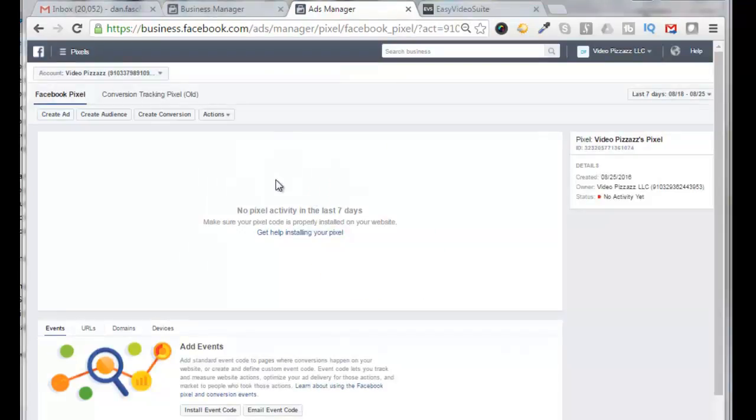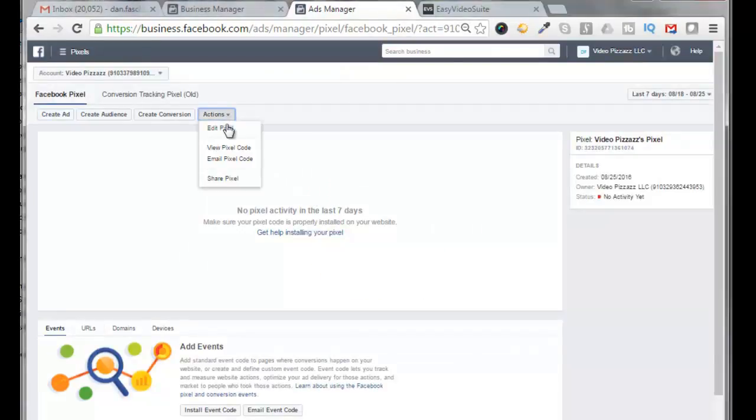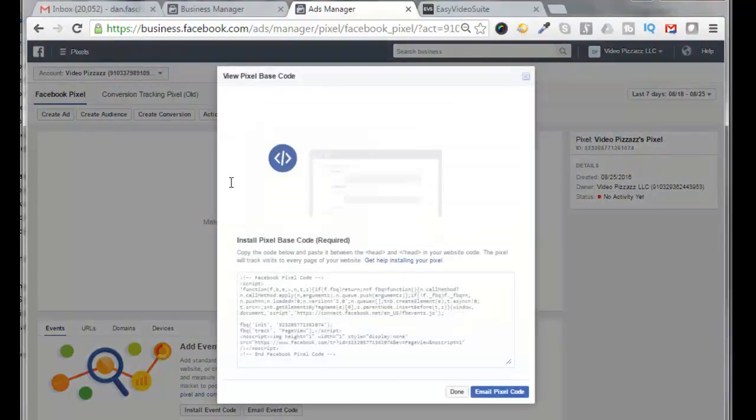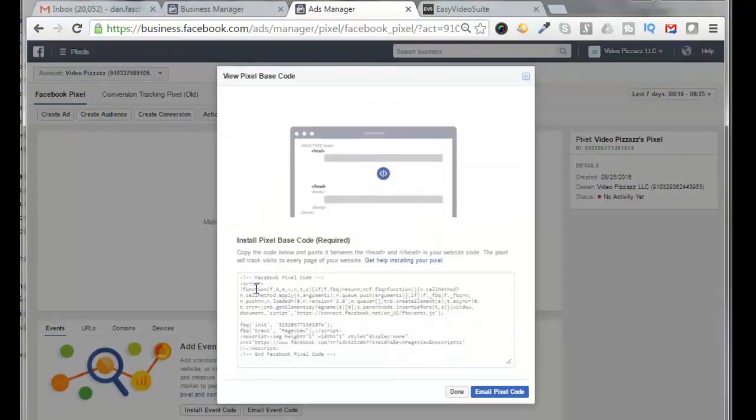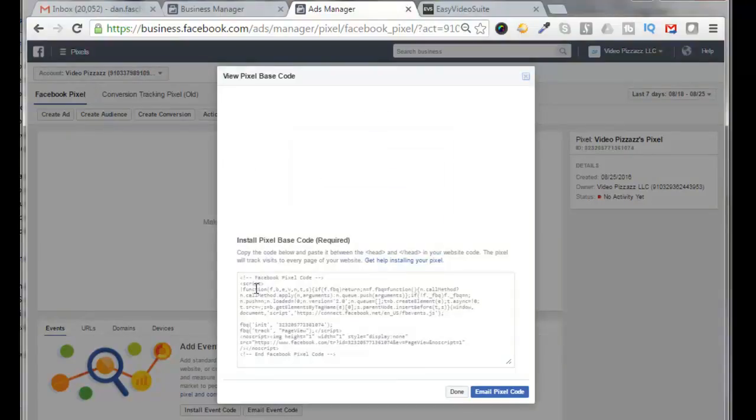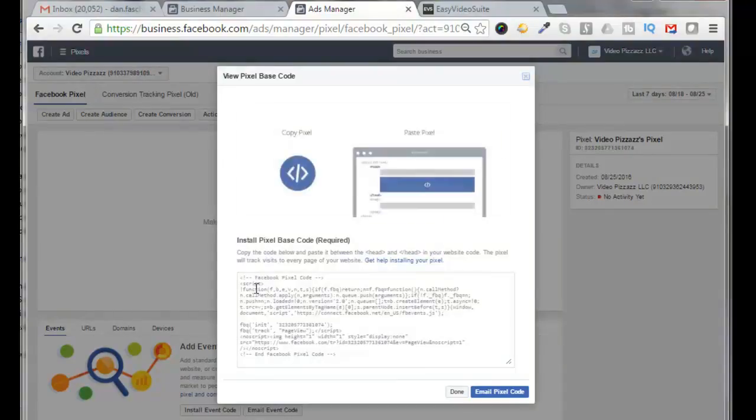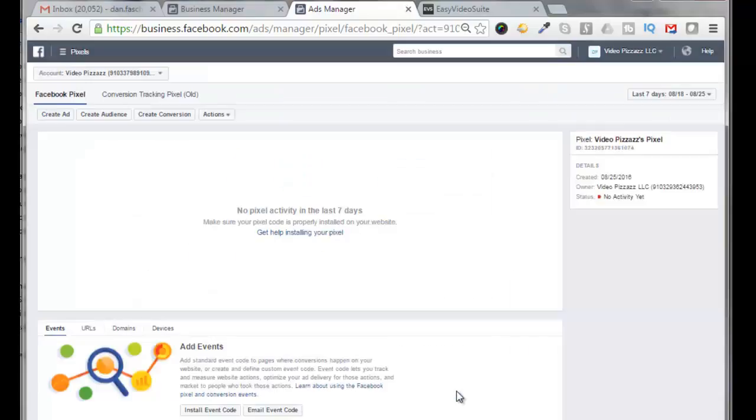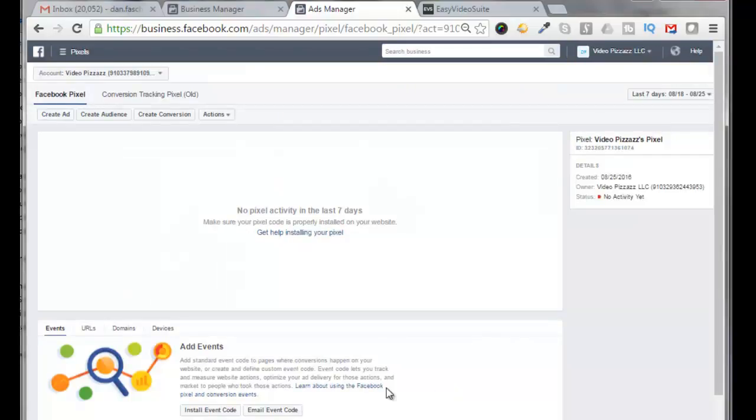Now if you want to see your pixel code, you click on actions, view pixel code. And here's the pixel code that you need to copy and paste on your landing pages or your website or wherever you want to track your Facebook pixel activity. So we're going to click on done here.